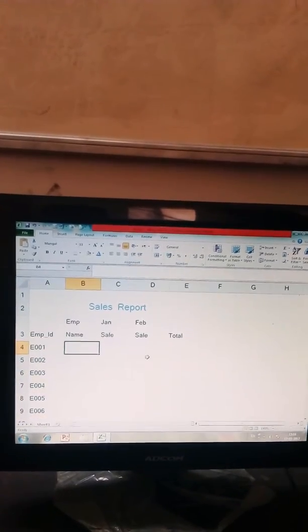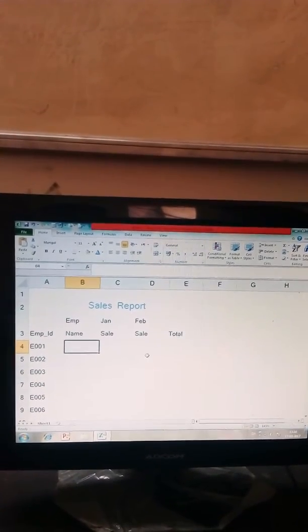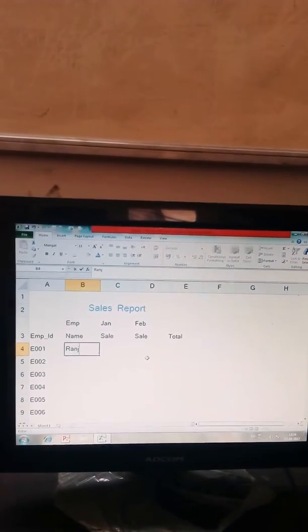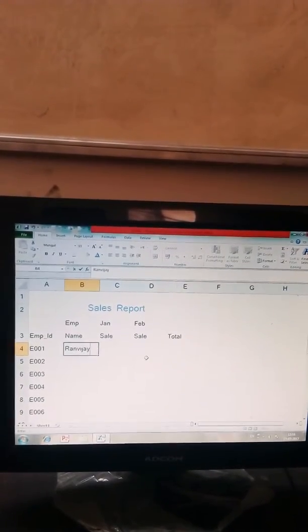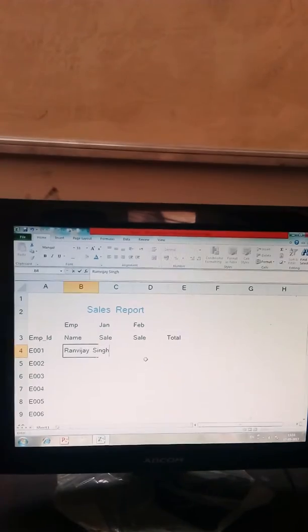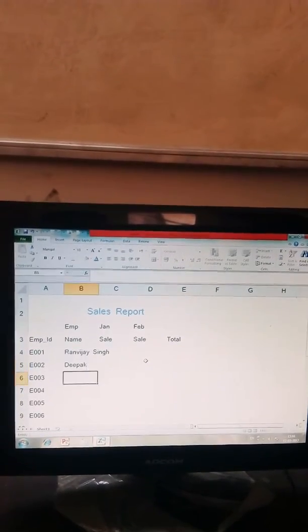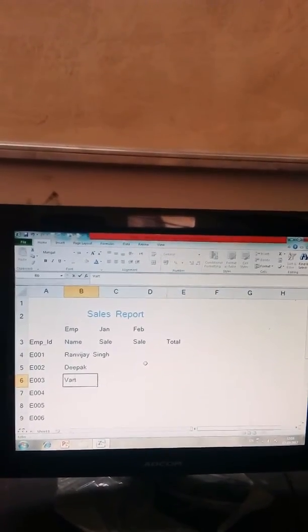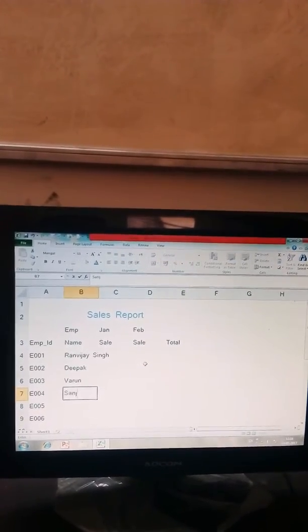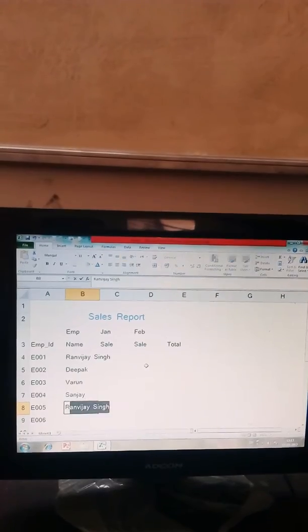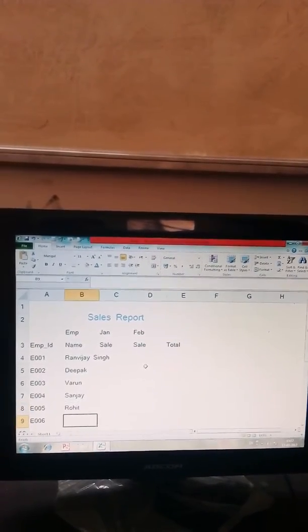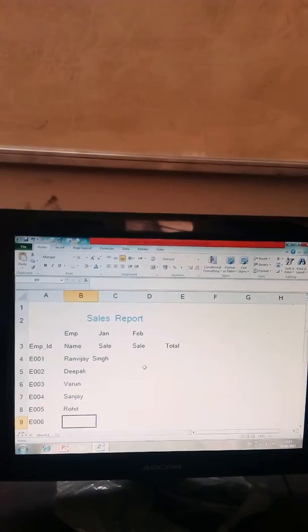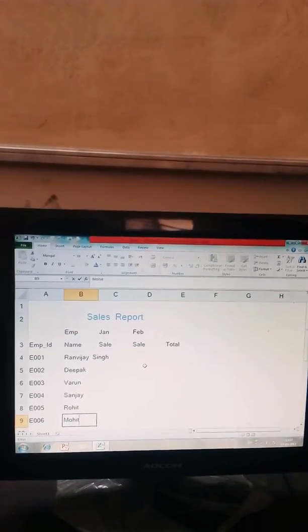And write out the employee names like Ranvijay Singh, Deepak, Varun, Sanjay, Rohit and Mahit.